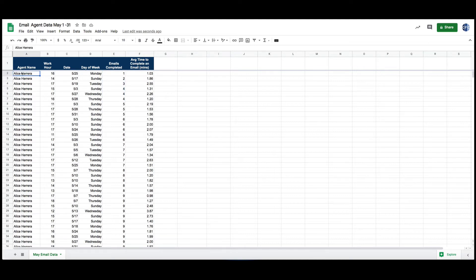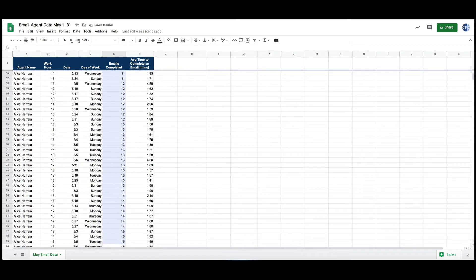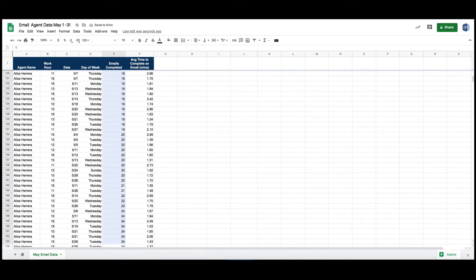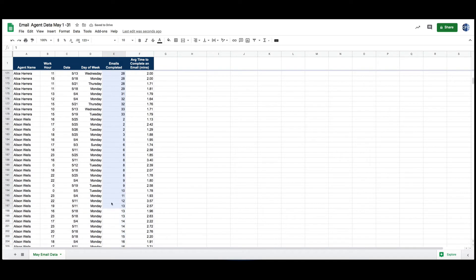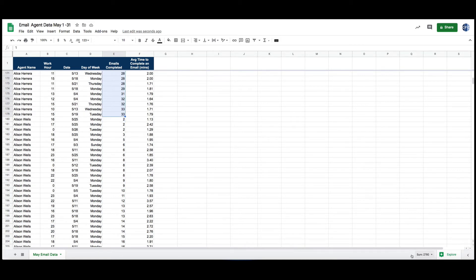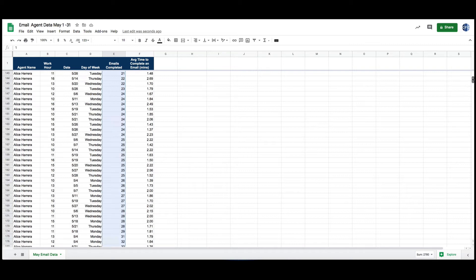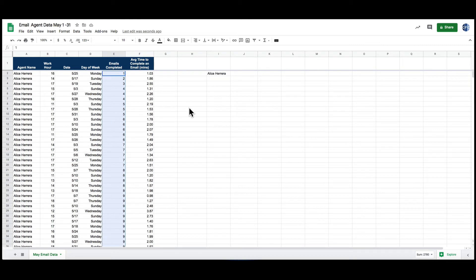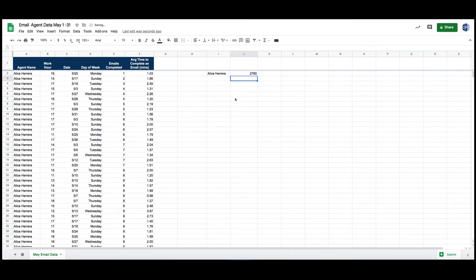I would probably just copy her name down because I want to track her emails, and then I go down until Alice's name stops, which is here. I can use my handy cheat feature over here and I can see that it's 2780, so I'll scroll right back up to the top and put 2780 next to Alice's name.